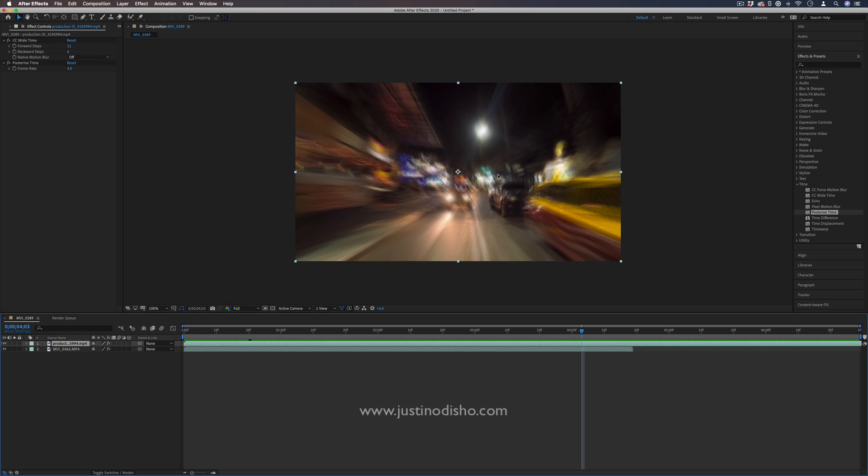If you enjoyed this video, check out some of the other tutorials I've done on all of the time effects in After Effects in the playlist on my channel. You can subscribe to stay tuned for all my new videos. Thank you so much for watching and I'll see you in the next one.